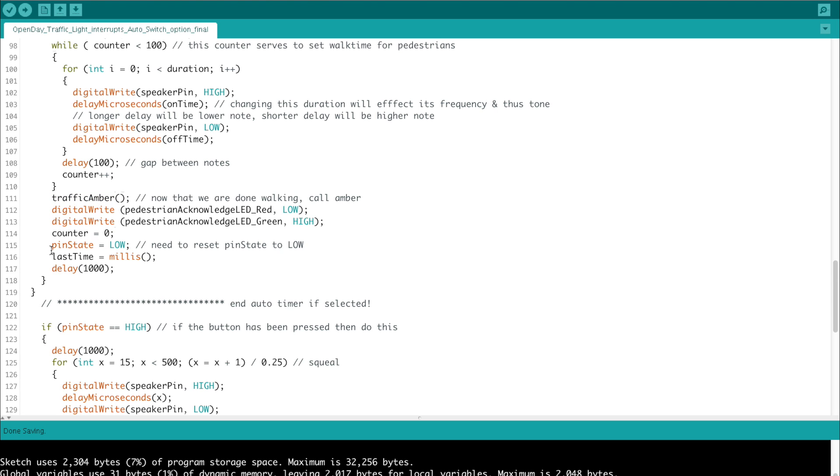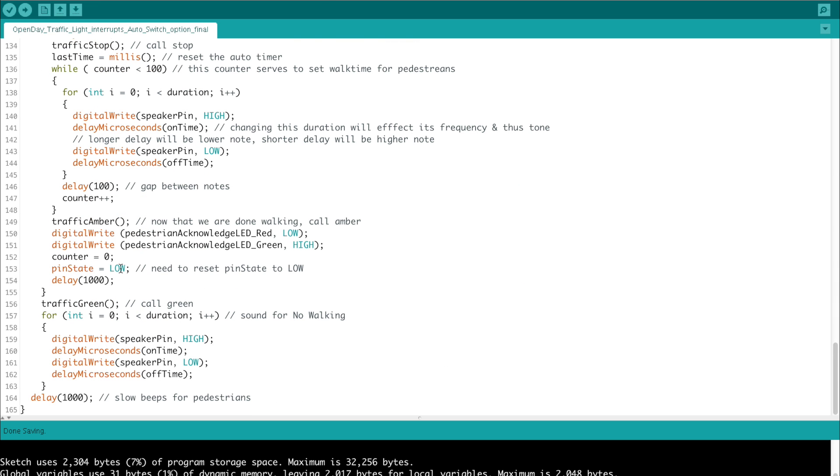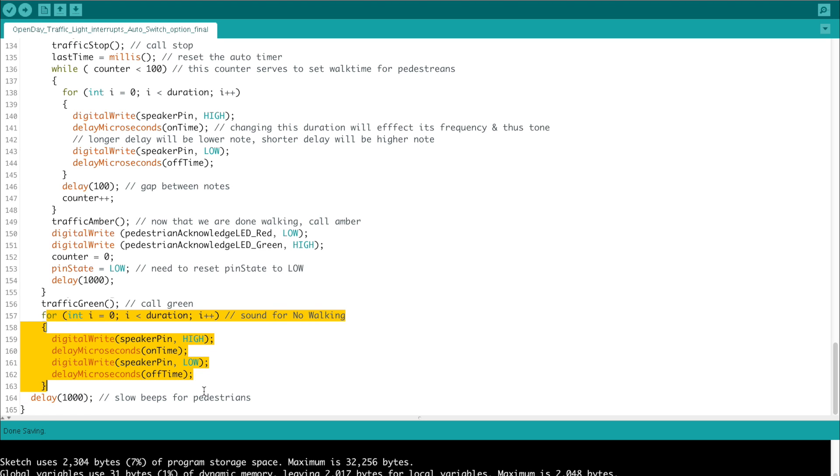Counter is reset to 0, and pin state is set to low as well. This is so that the if statement in the next section doesn't detect a high after having the auto timer selection called. Then we just take note of what the time is since the last time the loop was triggered, and we reset last time to the current millis that have passed now. We give it one second just as a delay, and then it will fall out of that loop into traffic green, where we set the traffic lights to green, and the pedestrians are still at red. Then we give the sound from no walking to the switch, which toggles the speaker pin high and low, but this time at a much slower frequency. The frequency is set to 1000 milliseconds or one second, so that there's one beep per second, indicating that it's not safe to walk at this time for people with impaired vision.